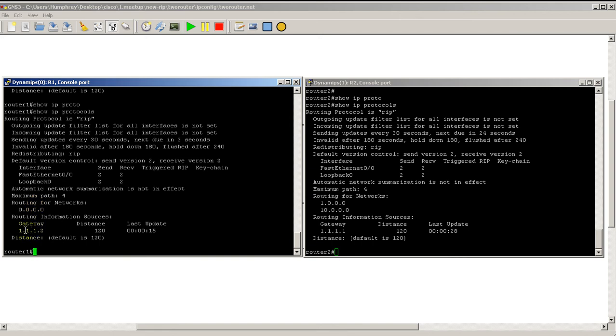On router 1 you can see it detects another RIP router at .2, and that's inverse - that's opposite of router 2, which detects a neighbor at .1.